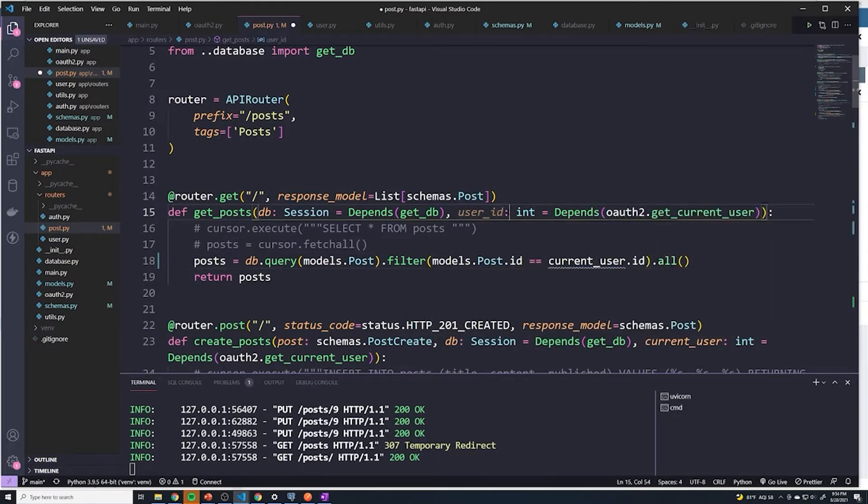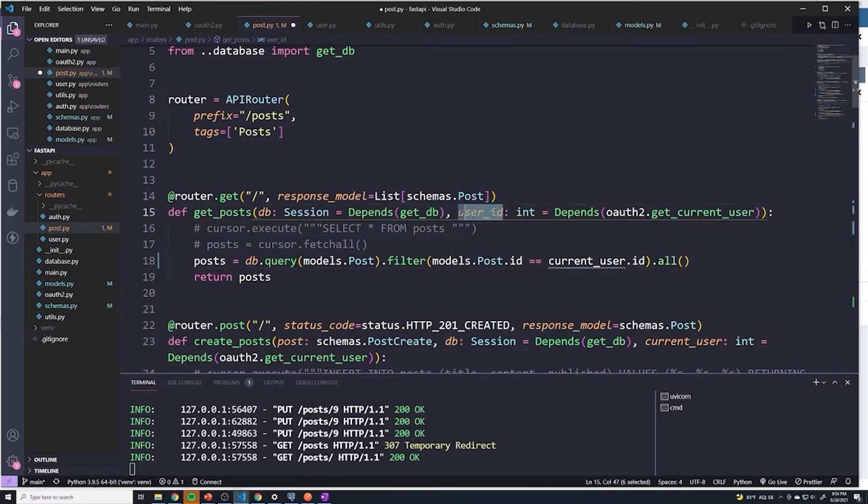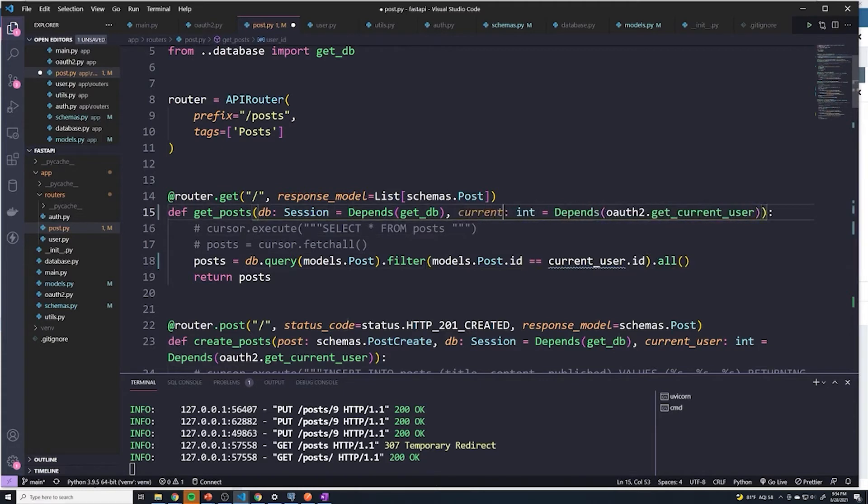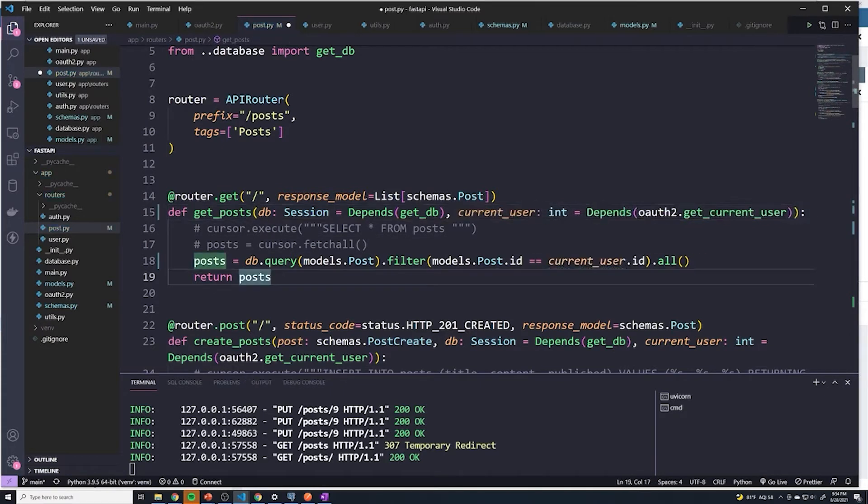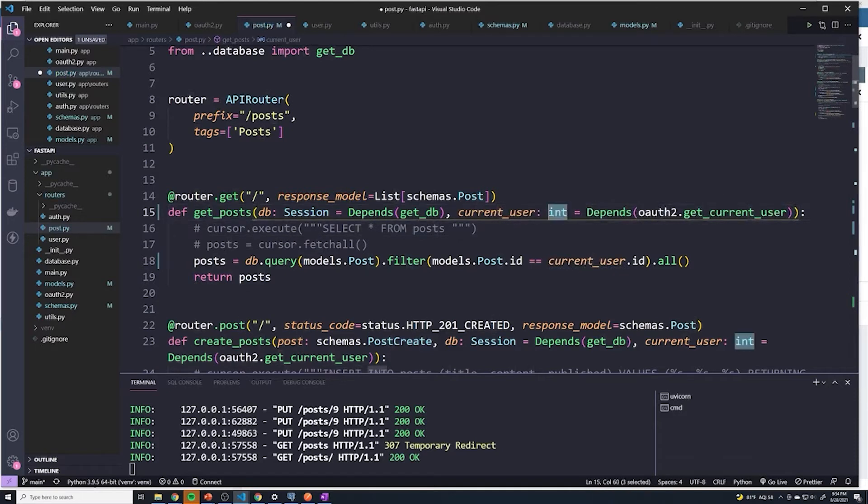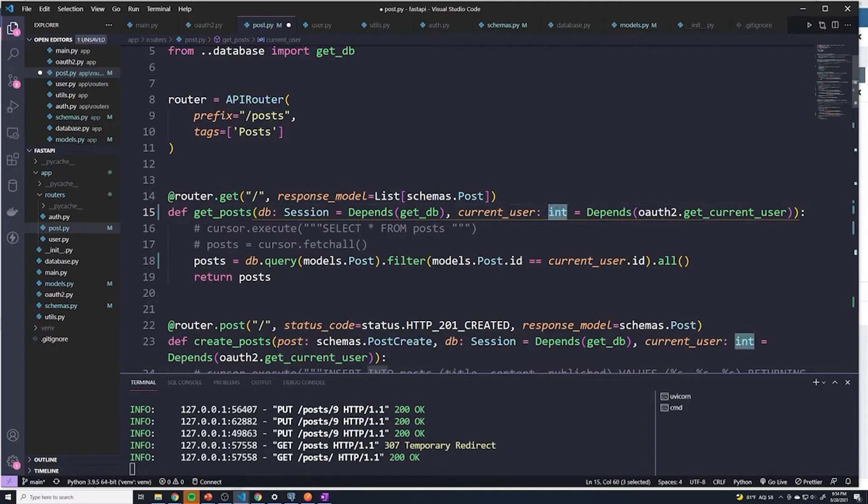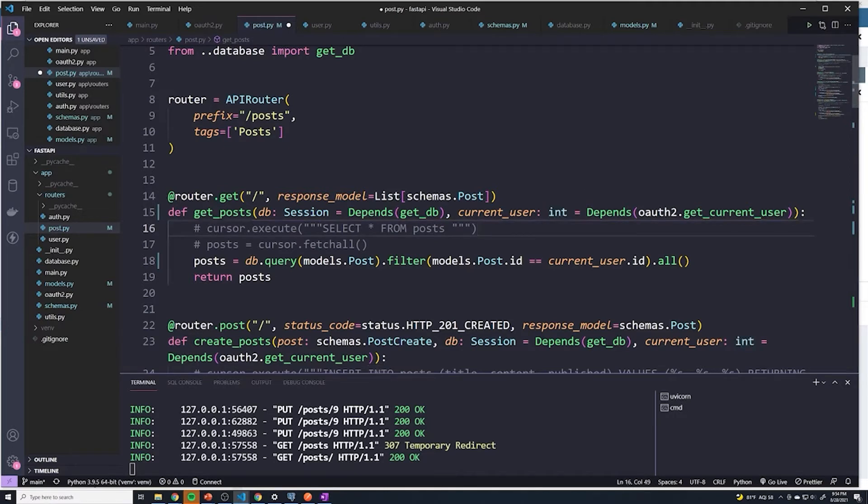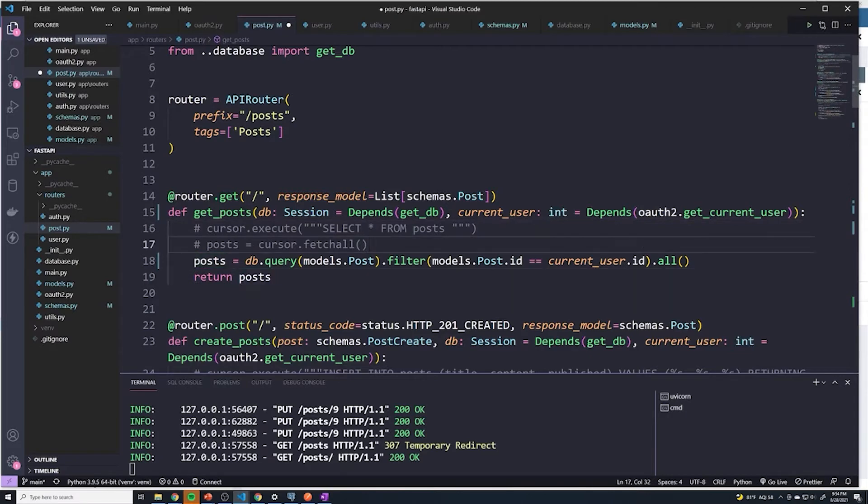And it looks like I still left this as user ID. So this should actually be updated to be current underscore user. And if you notice, you can see that the type is set to int, even though it's actually returning an entire user object. I found that whatever type you put here doesn't actually impact the code. So put whatever you want, you can put in some sort of dictionary that actually correctly matches it. But you could just leave it as well. So I'm just gonna leave it like that. It doesn't break any logic.